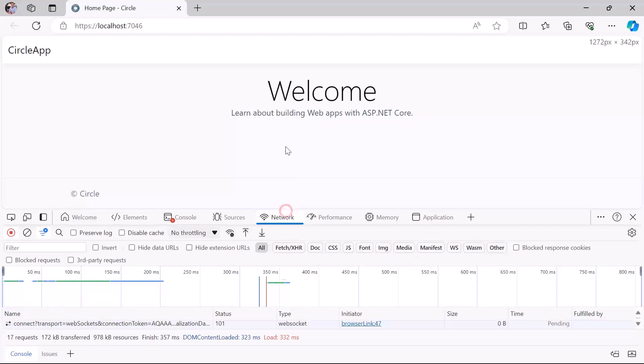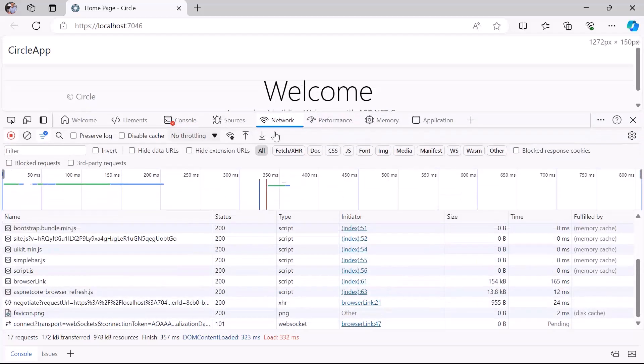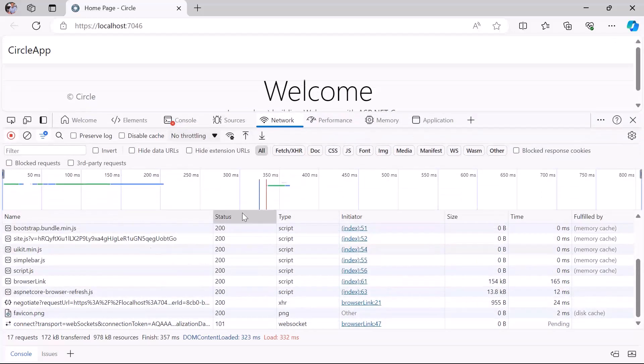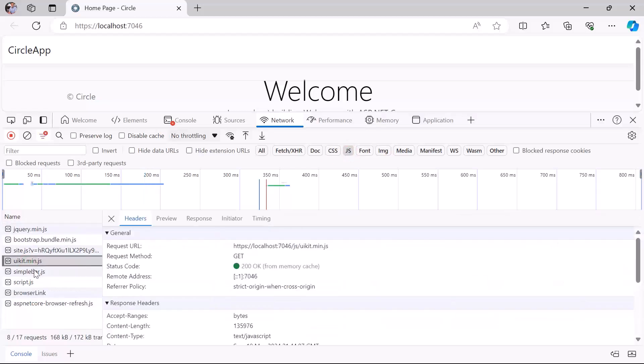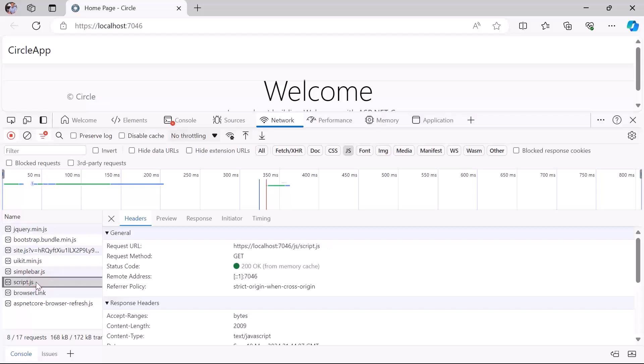Let's see the result down here. If I filter, for example, just for JavaScript, you can see that I have now the UI kit, the simple bar, and also the script.js.